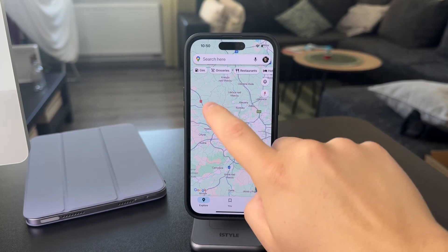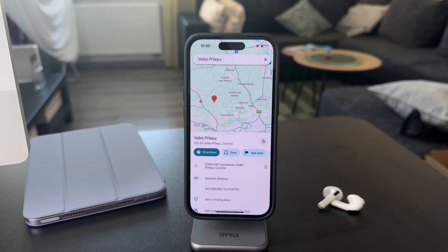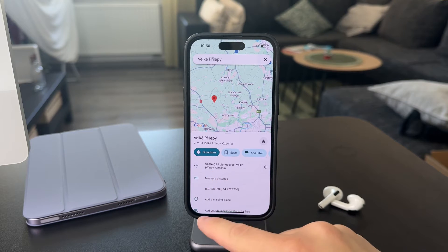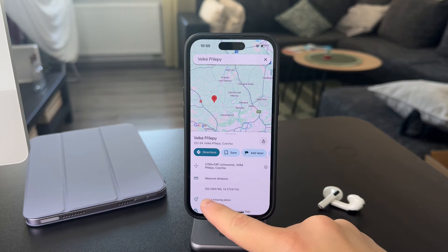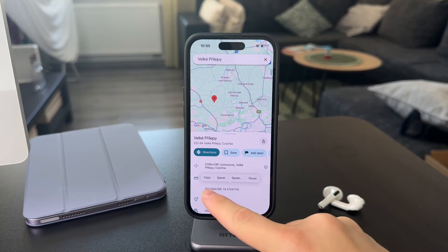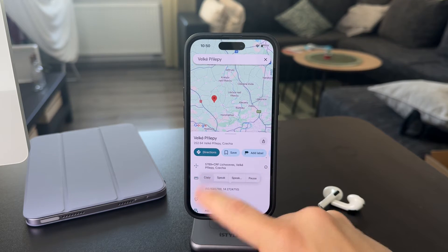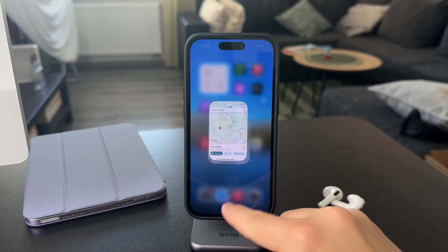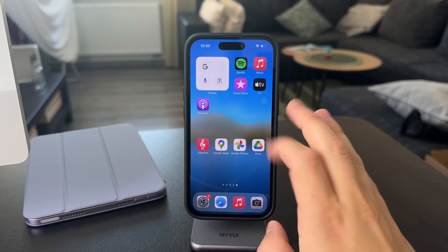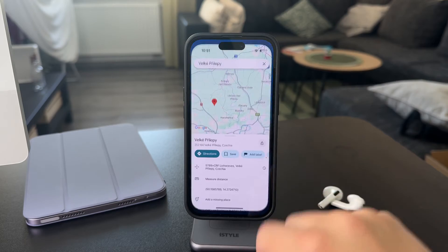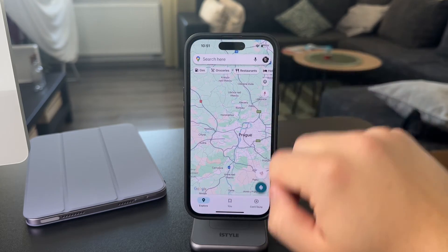When I hold down on a place on the map, I can see the exact address and also the coordinates right here. I can just copy this number and paste it somewhere else to save the exact spot — that's just how it works.